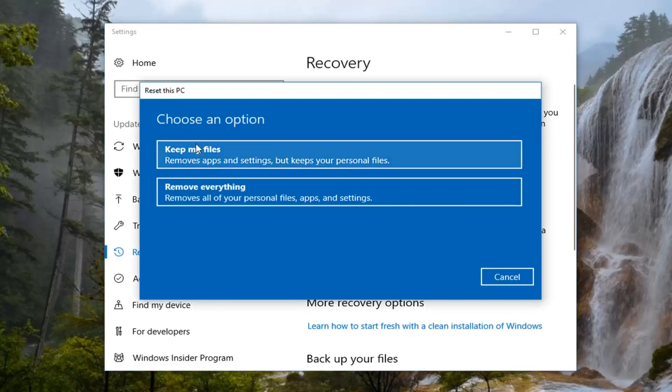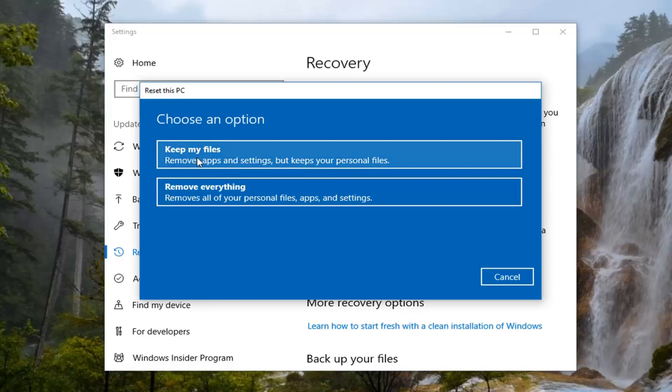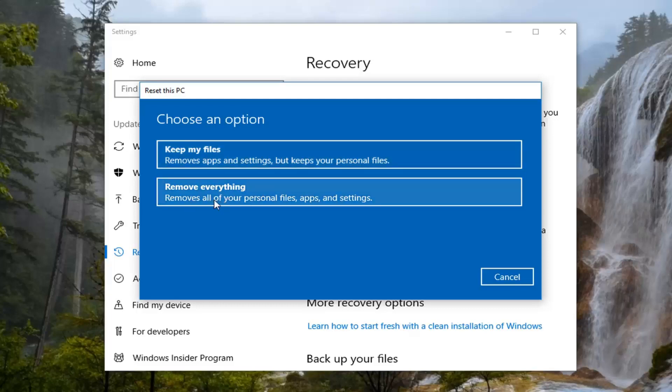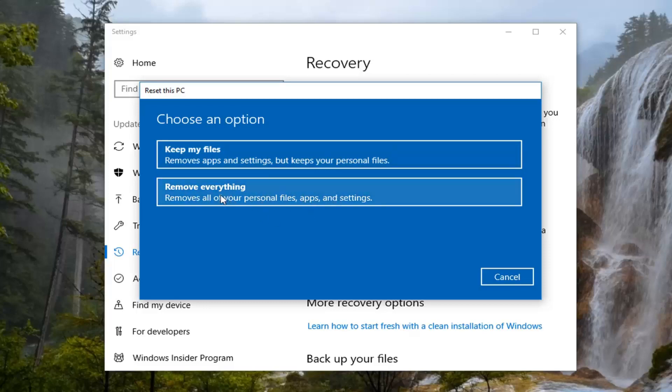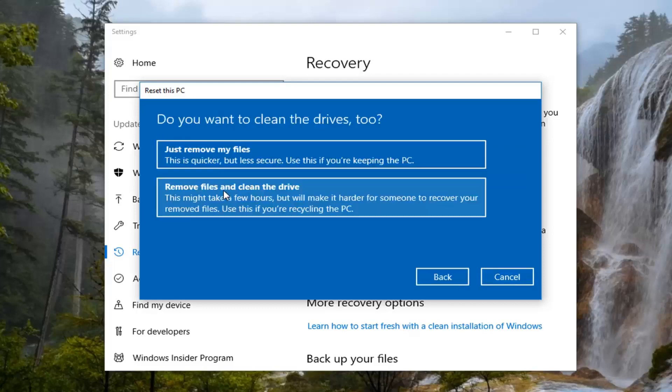And now you have a couple choices here. You can either keep your files or remove everything. First option is a little misleading here because it's only going to keep some personal files, though I would highly recommend creating a backup just in case. And the second option is truly a factory reset which will remove all your personal files and apps and settings. Which is the option I'm going to select for the purpose of this tutorial today.